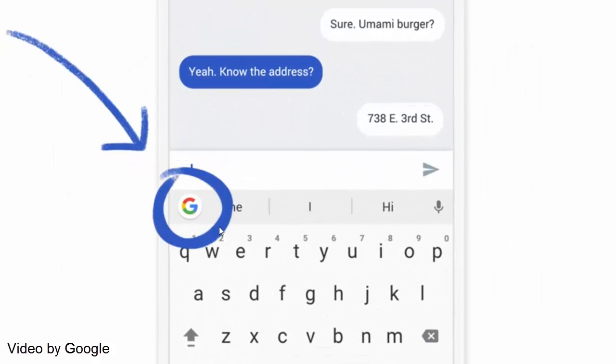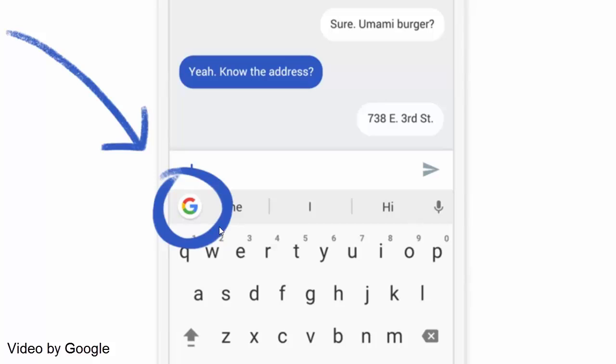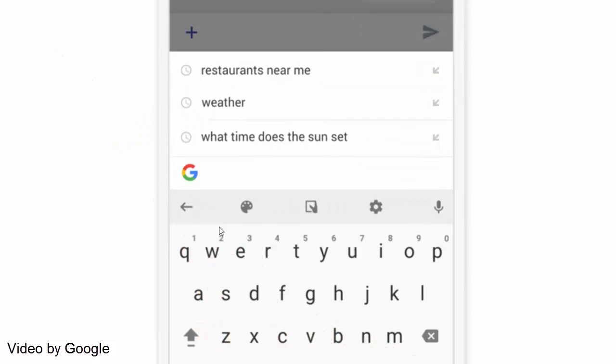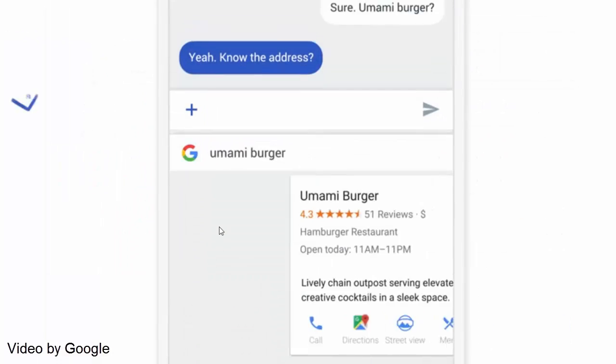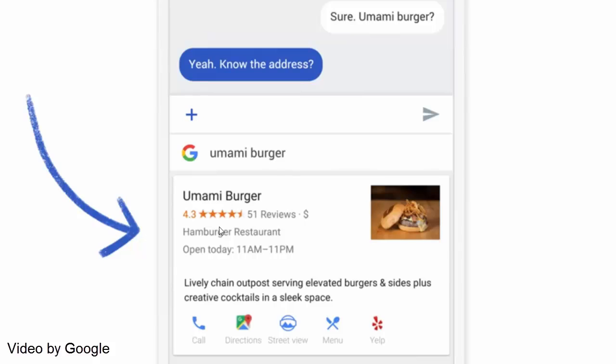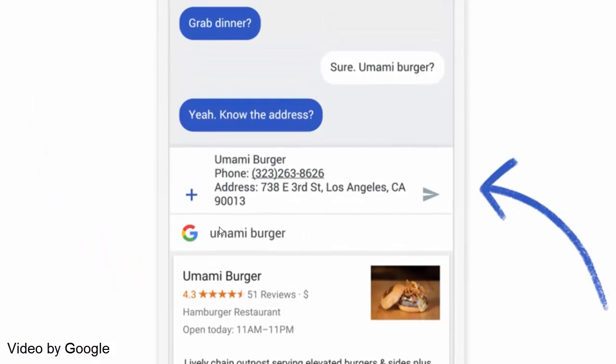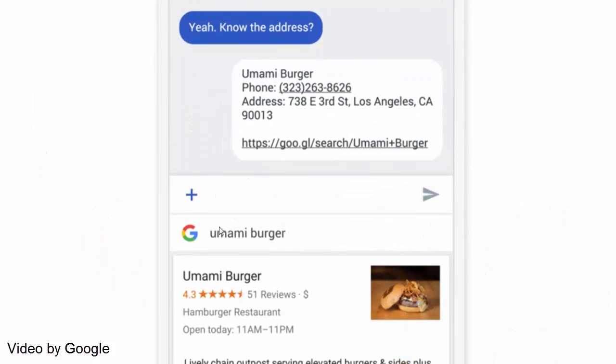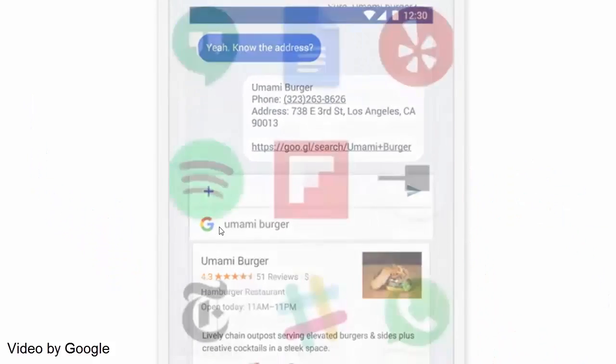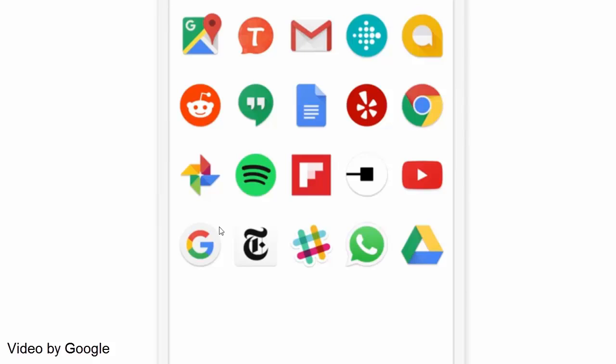This comes in handy when you want to share a business address, weather, flight times, news articles, restaurant information and much more with your friend without having to launch a separate app to dig up that information.